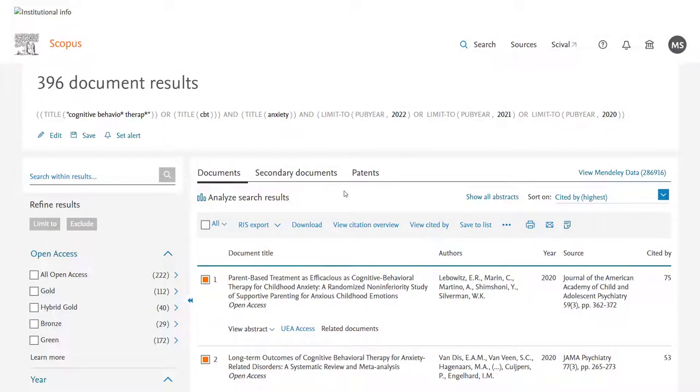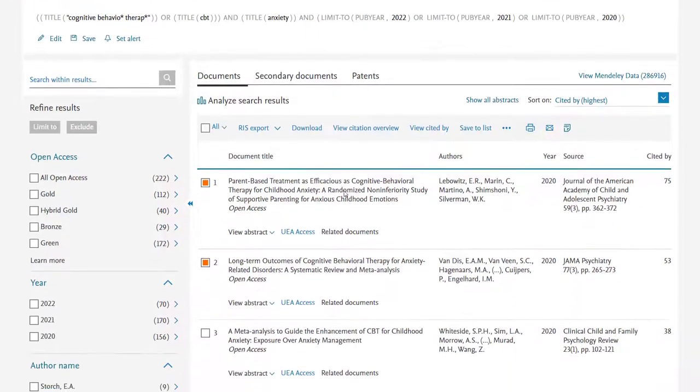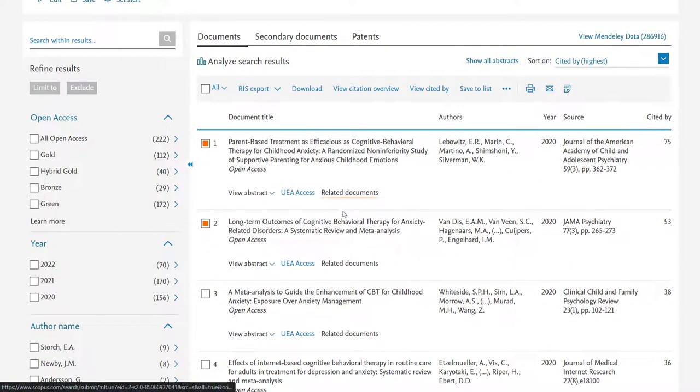Those are the key functions within Scopus. But before we finish the video, let's look at a few of the extra things you can do.